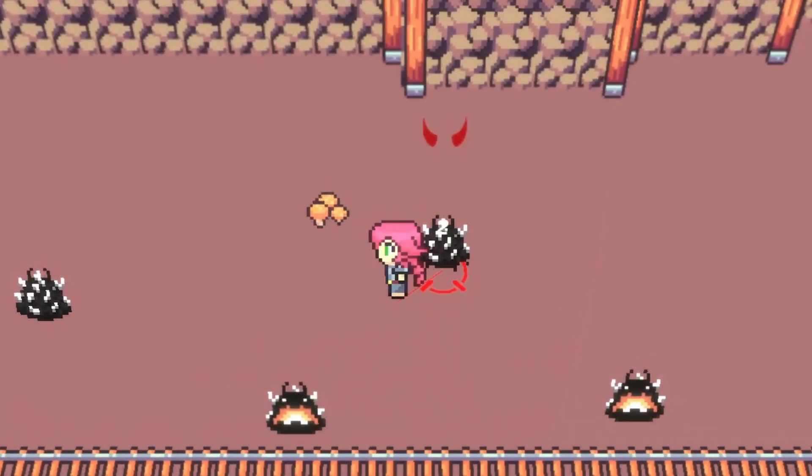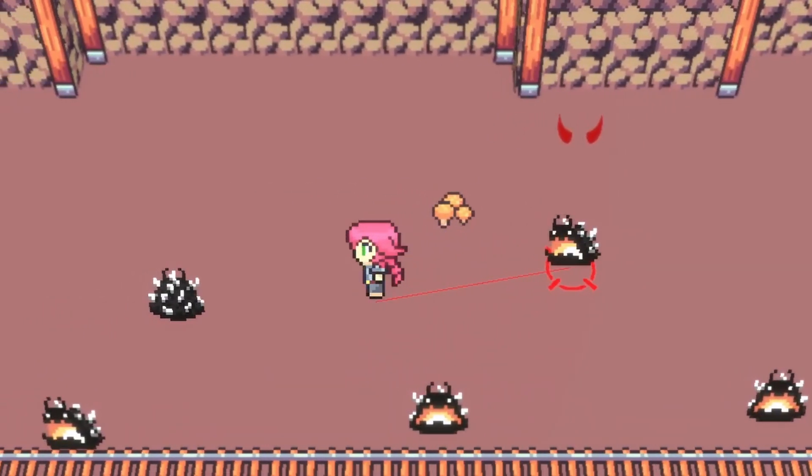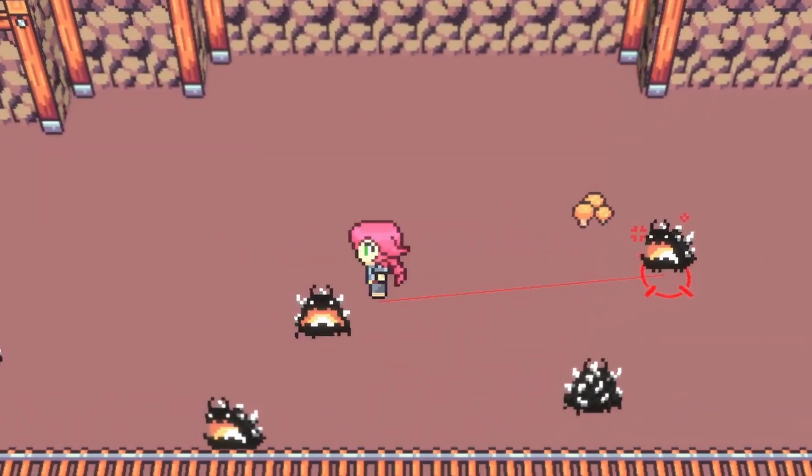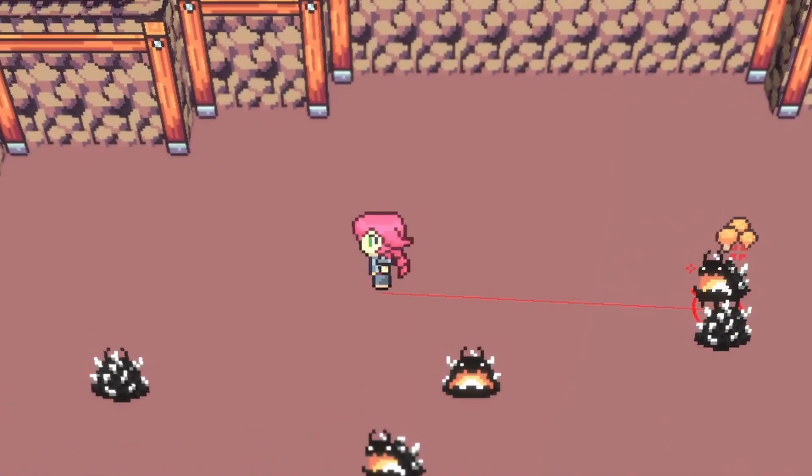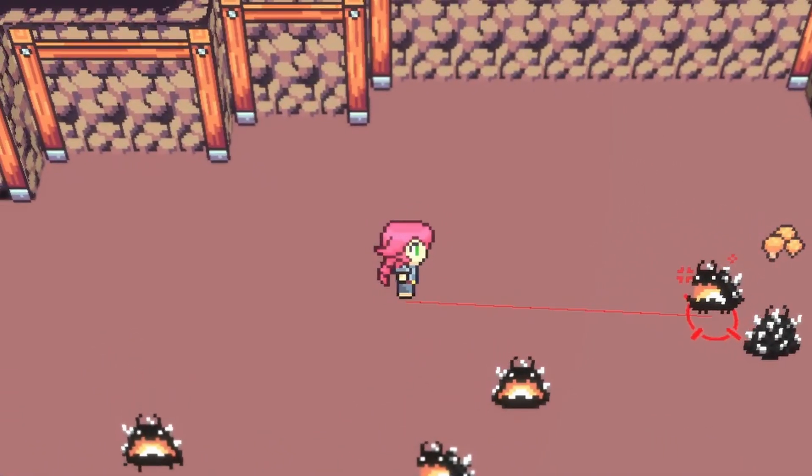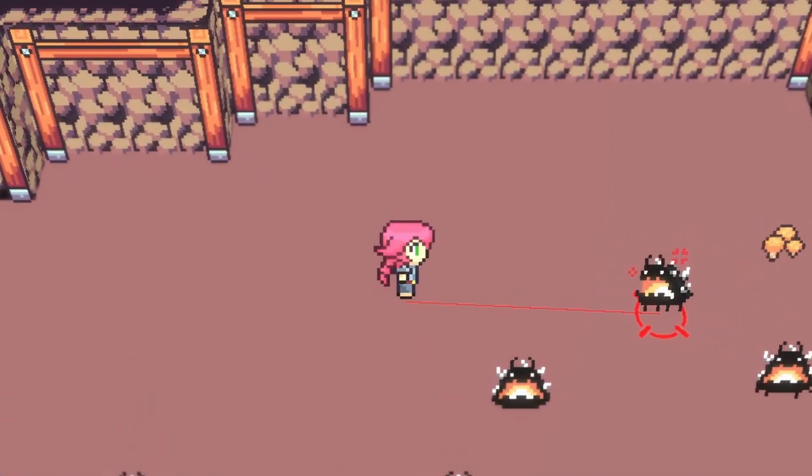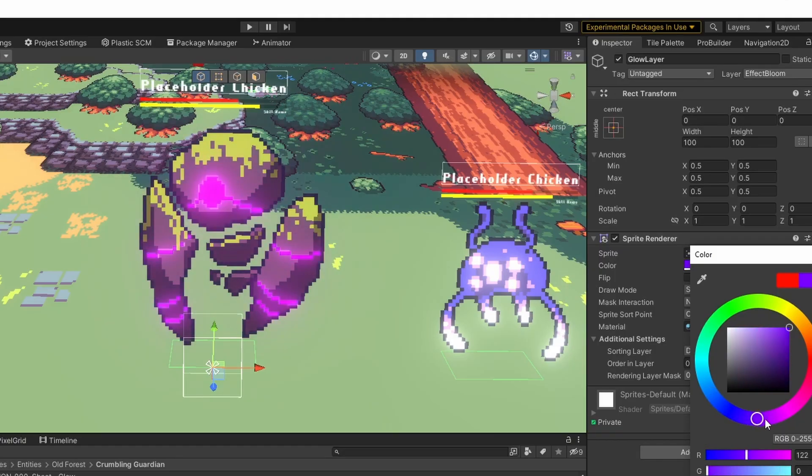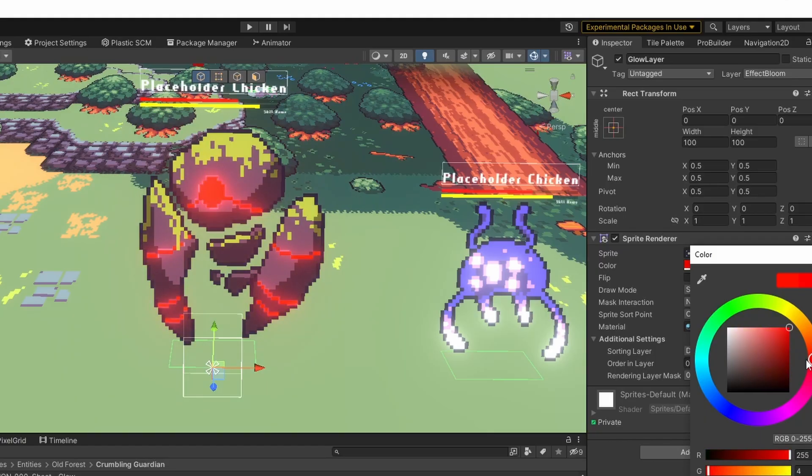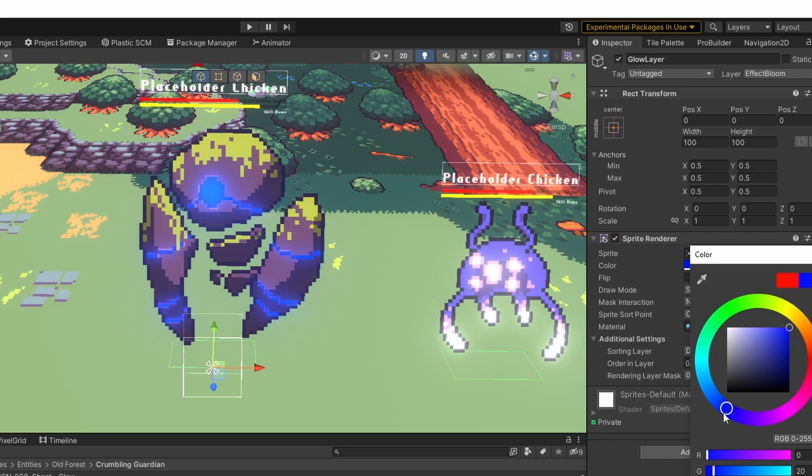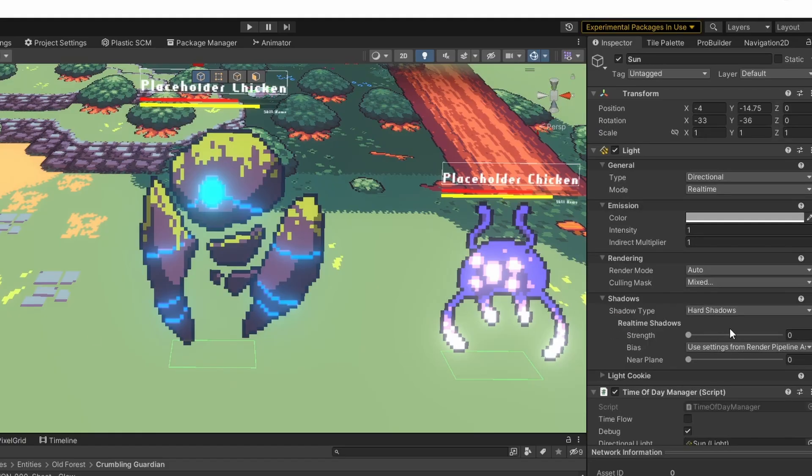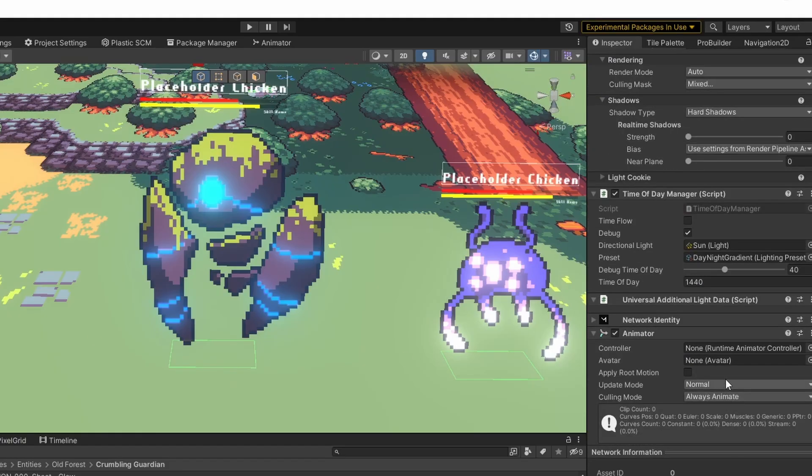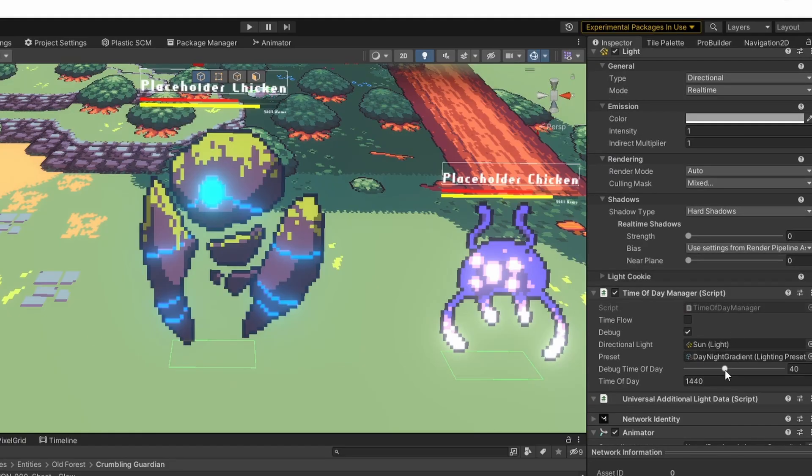Since I now have a way for the monster animators to differentiate between aggro and non-aggro states, I wanted these stone golems to light up red when they aggro to a player. And the added bloom makes them especially menacing-looking. I'm looking forward to using this tool to add cool effects to the rest of these monsters and maybe some spell effects in the future.